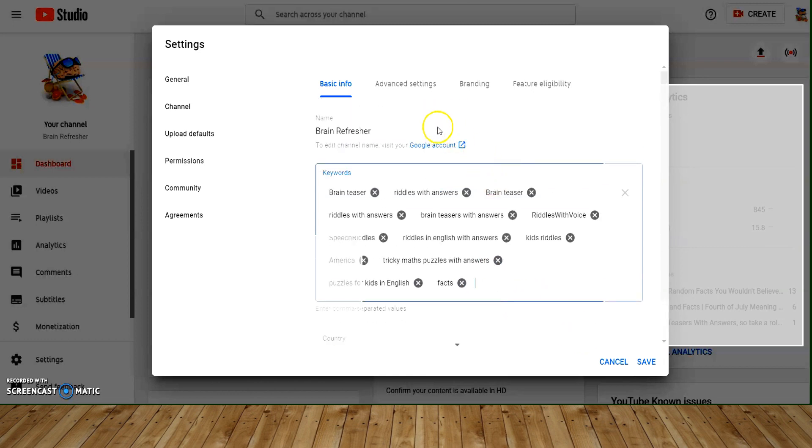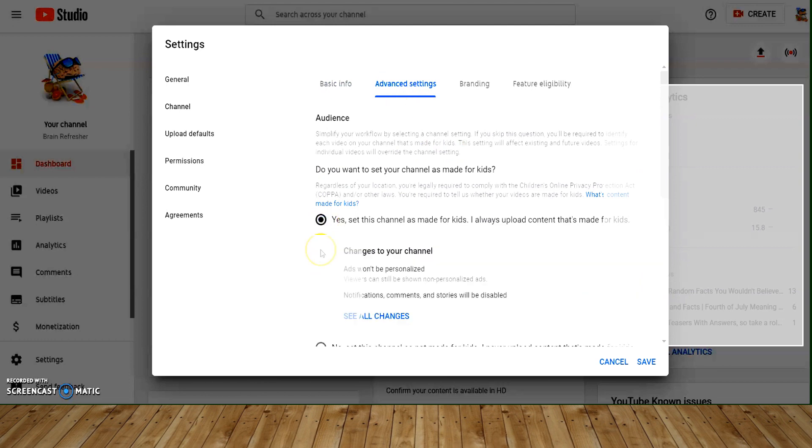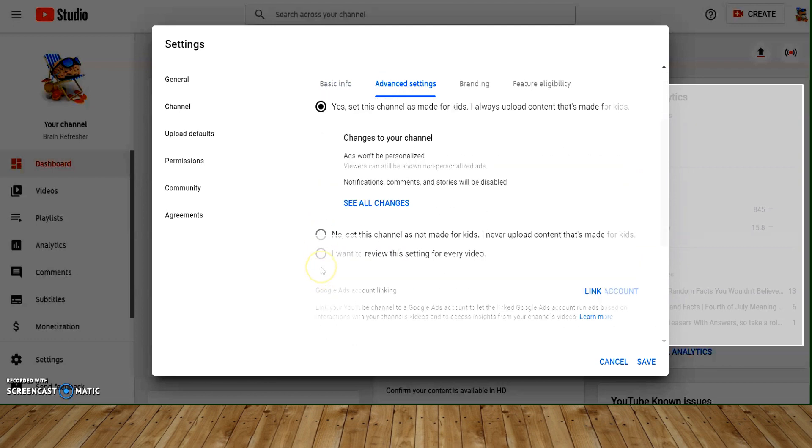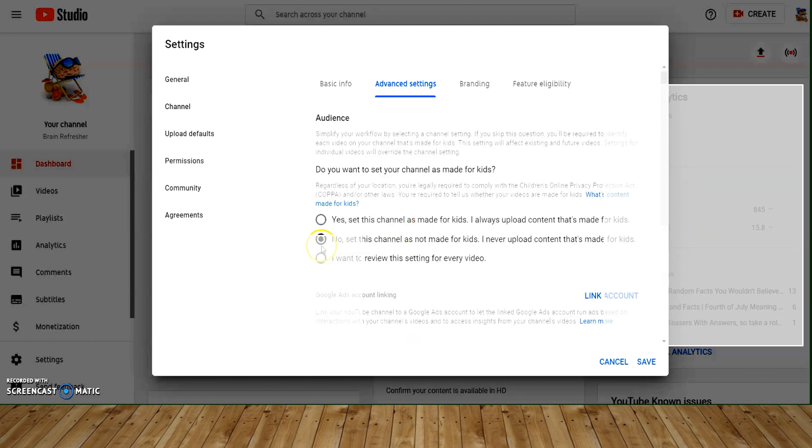Now moving to advanced settings. Set do you want to set your channel as made for kids. I have selected no for my channel.